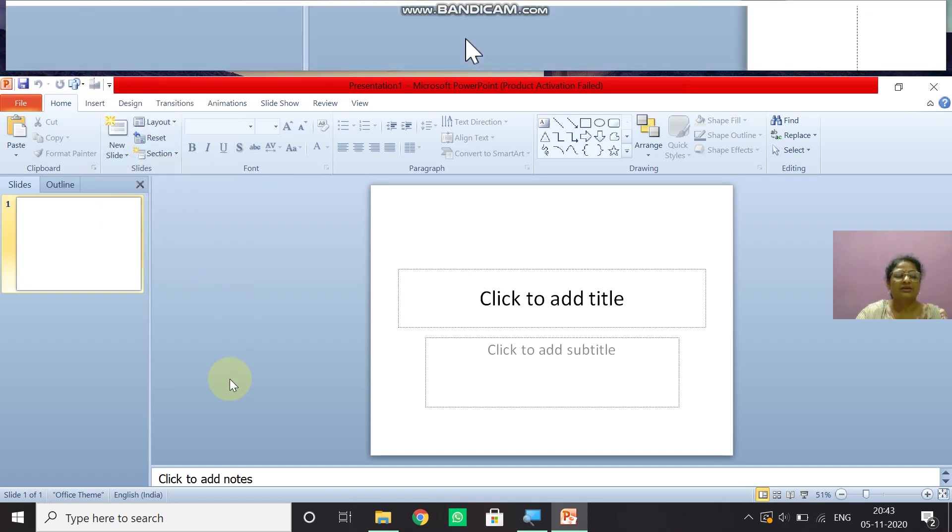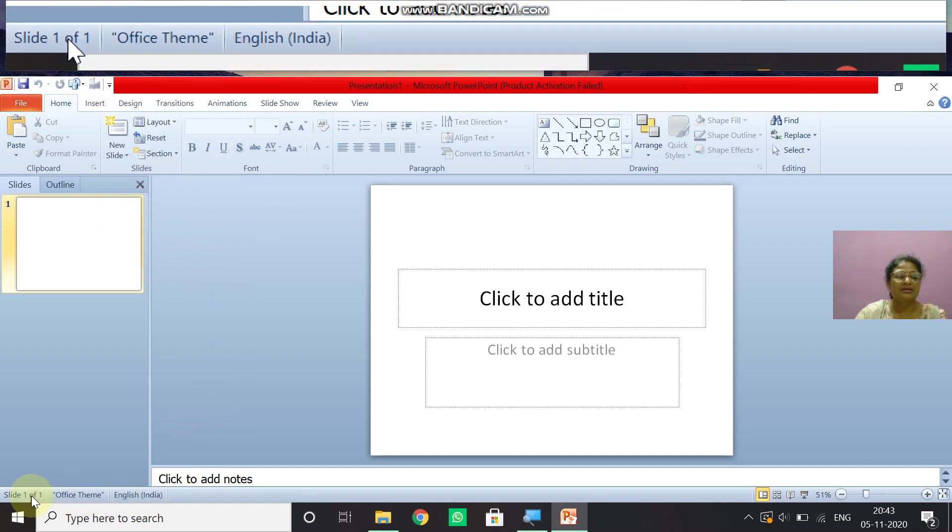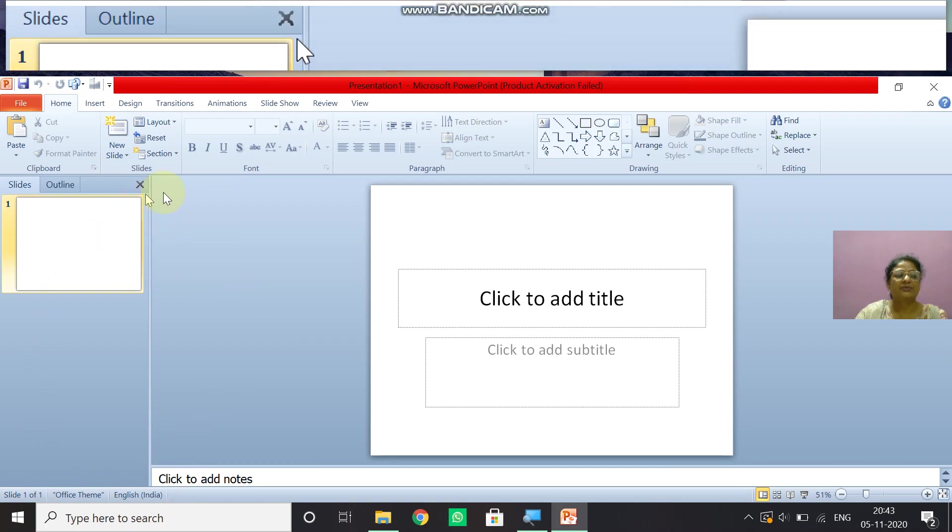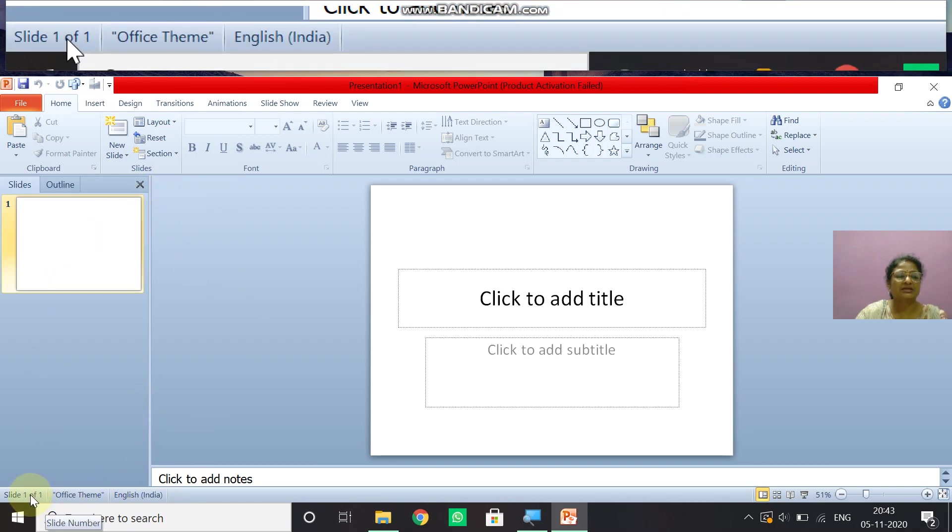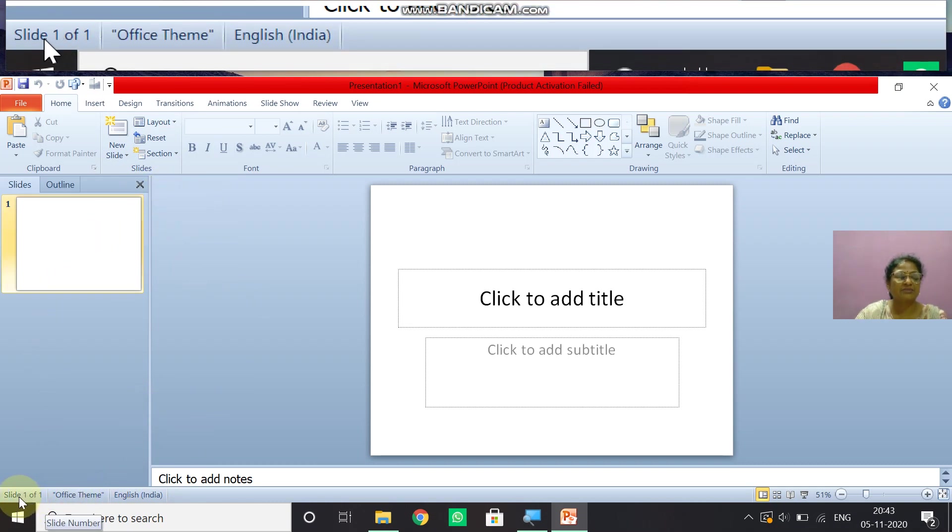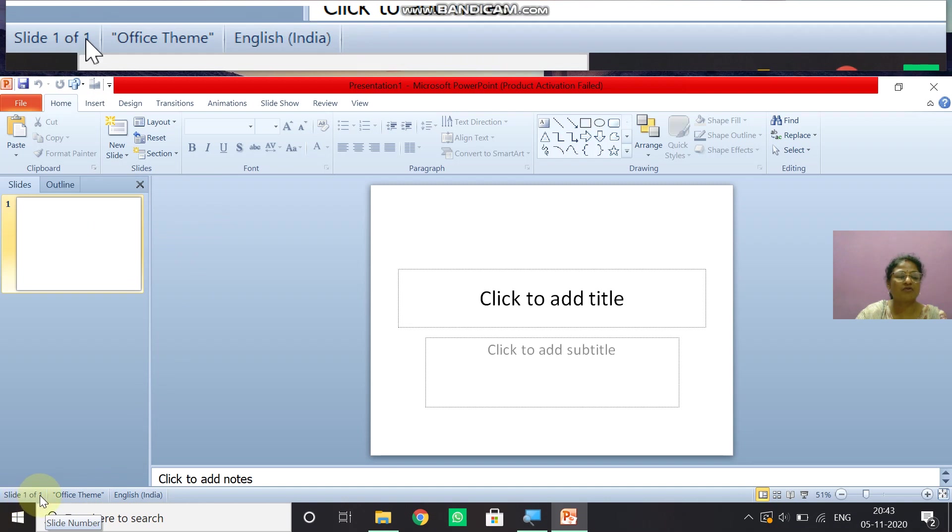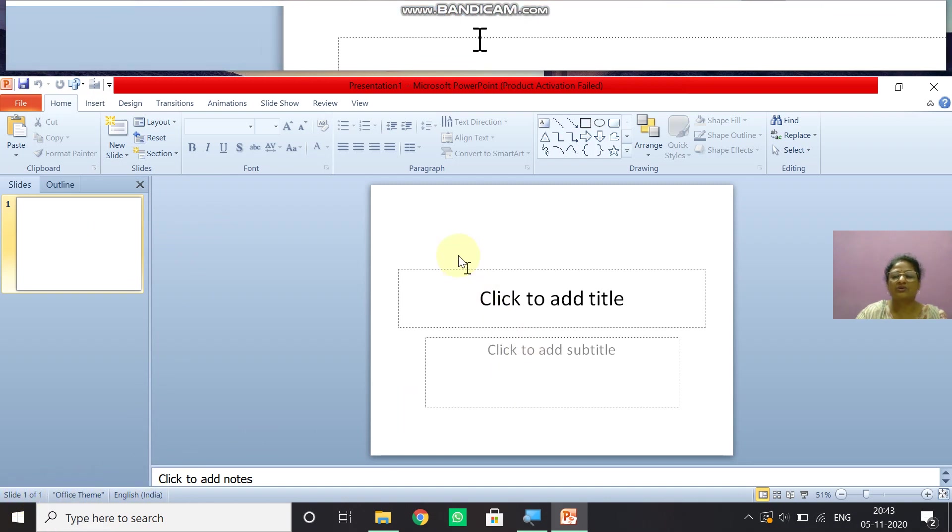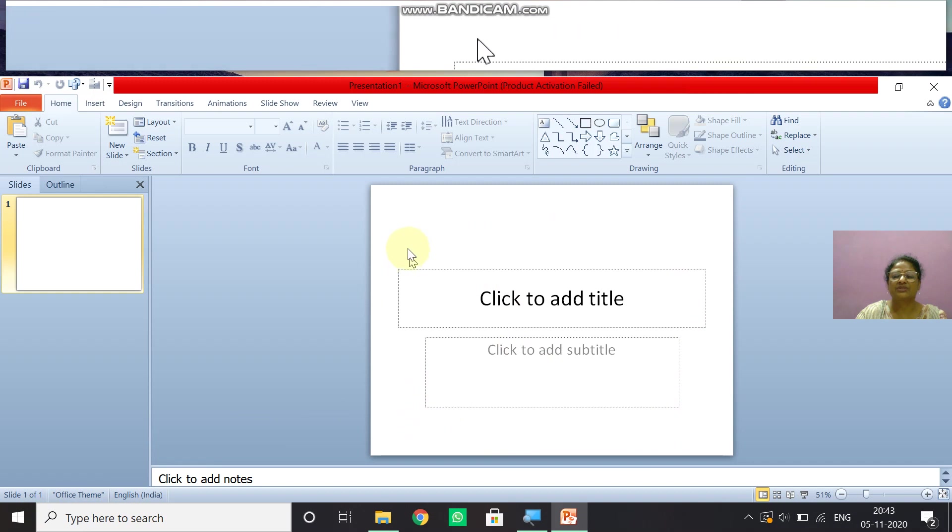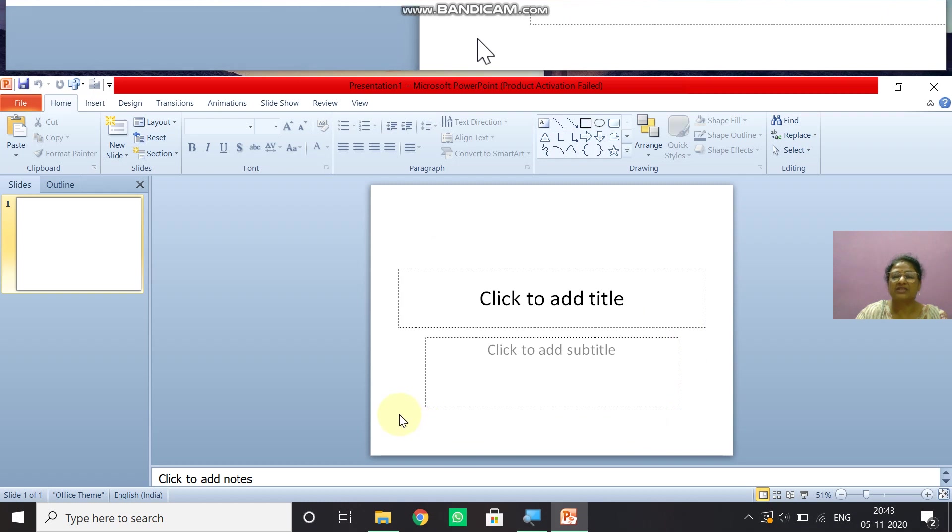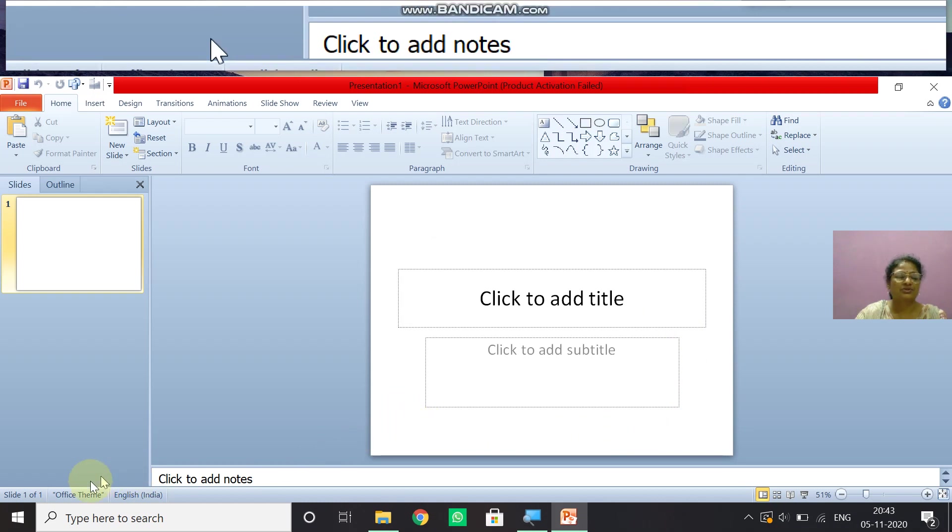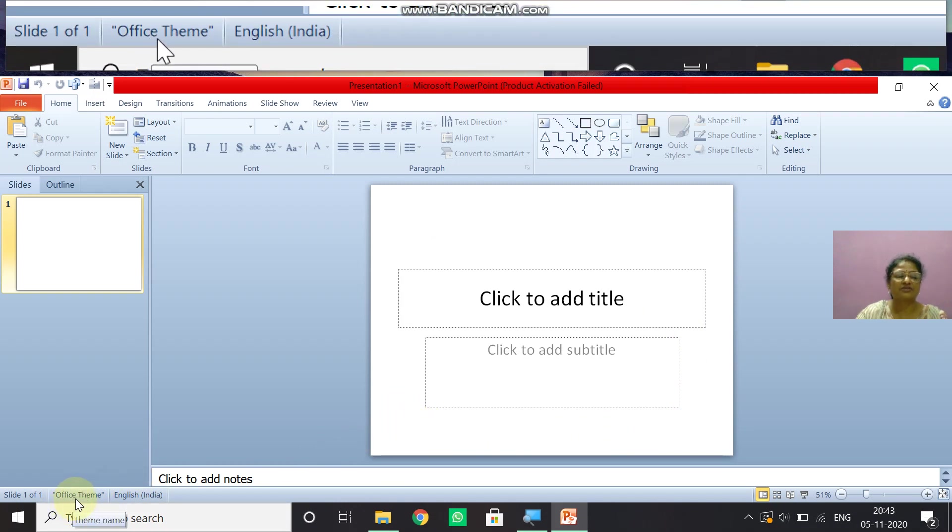Now children, when you come under the window, you can see here the status bar. Status bar shows that slide one of one. So this now, this is the slide, which you know, the PowerPoint in the PowerPoint, the working area, the page, which comes that is called slide.